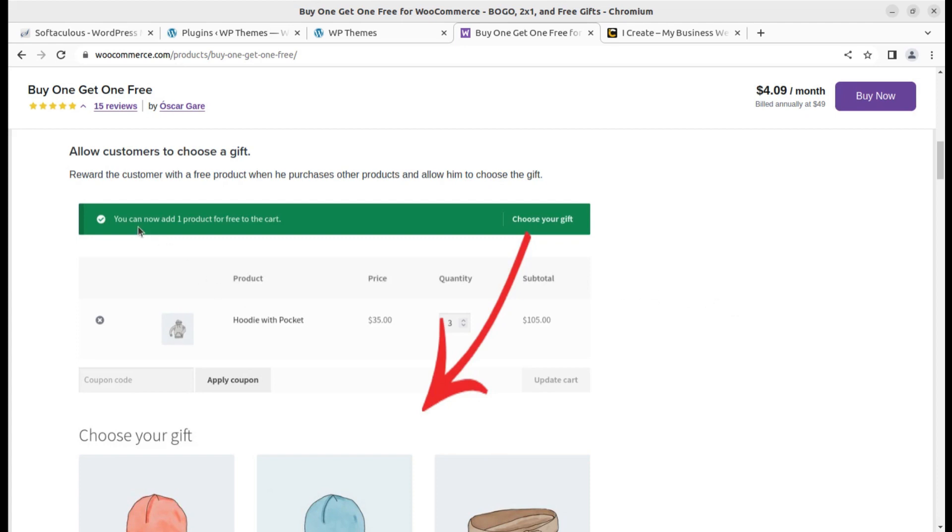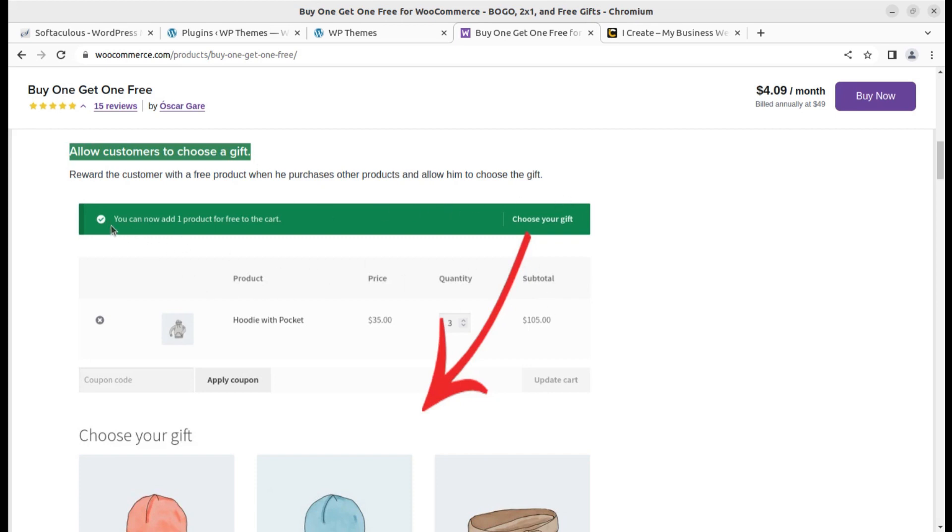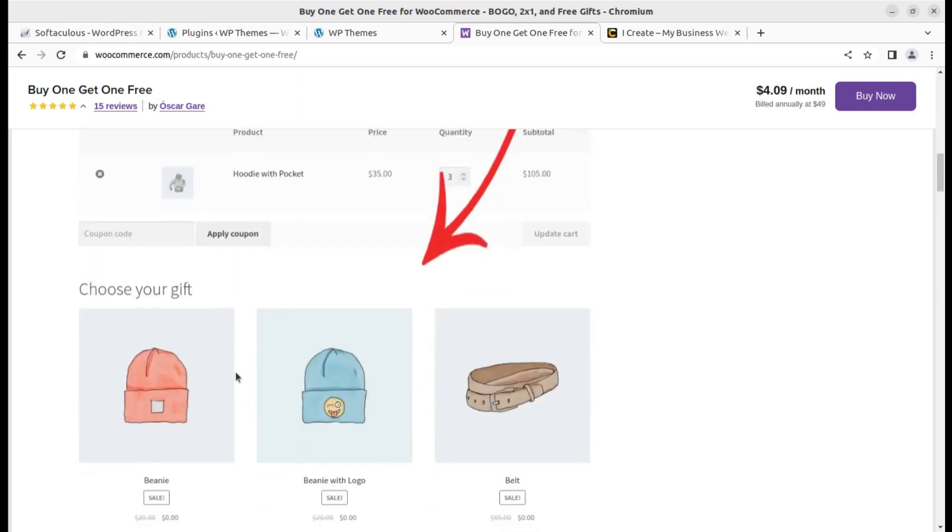The first promotion type you can offer through the plugin allows customers to choose a gift. This will be the wizard and layout where you can add one product for free to the cart. The choose your gift option is here.